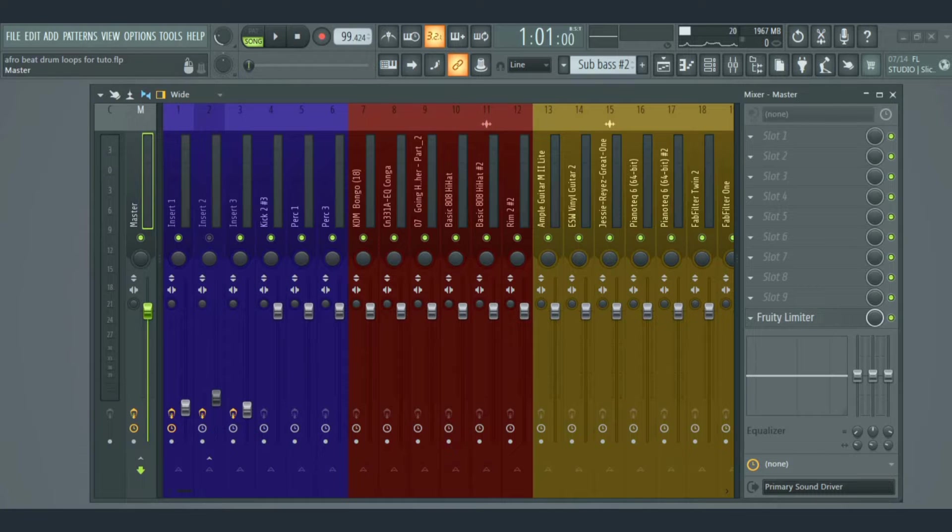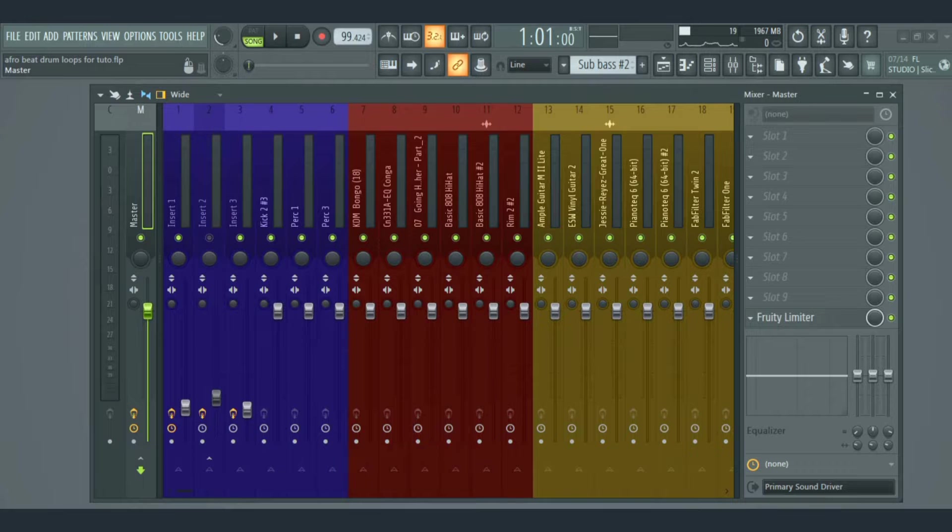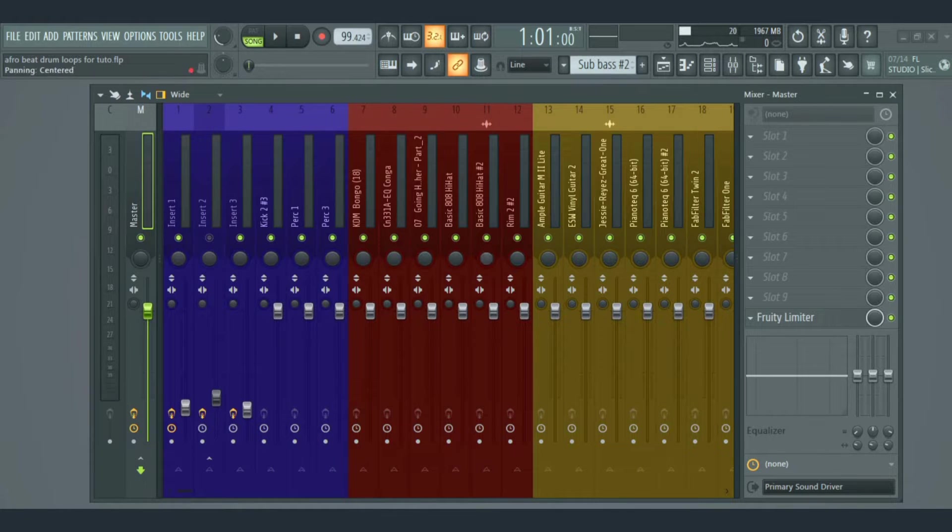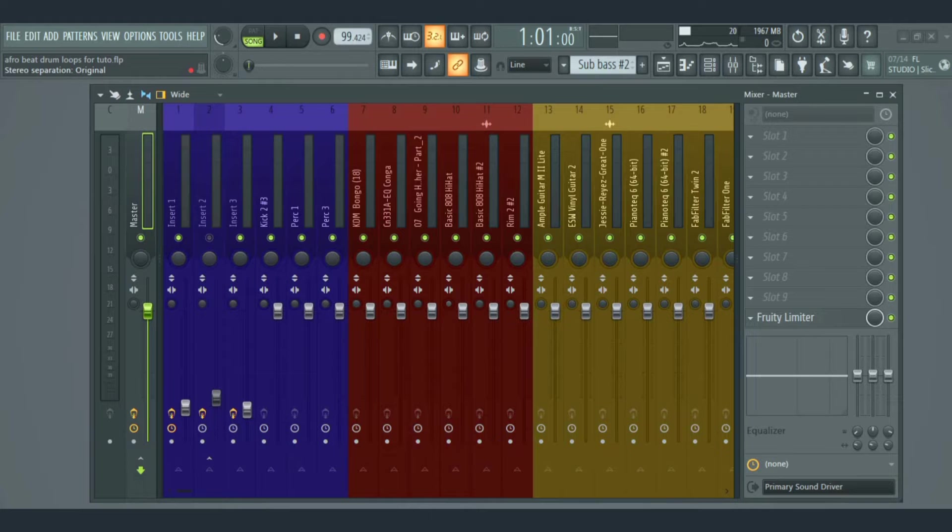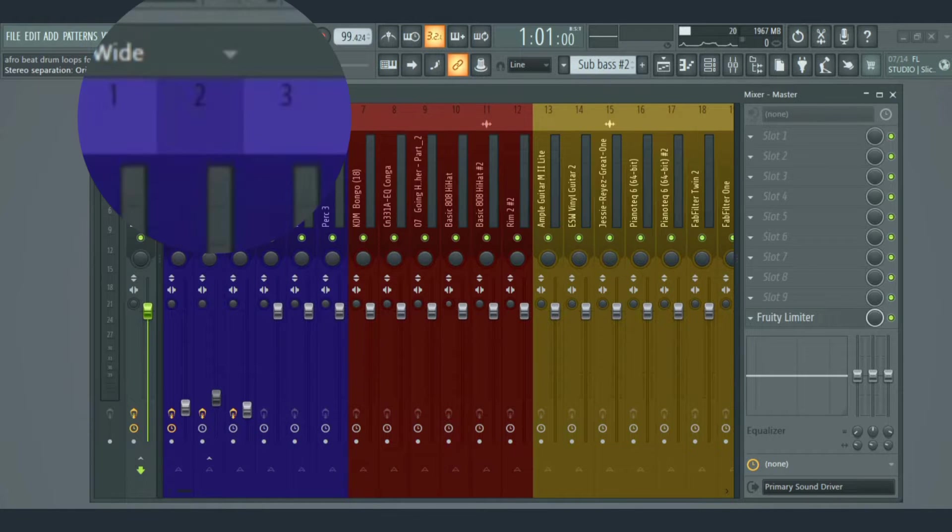The rest here are just normal mixer insert tracks. This is where you can send your audio, instrument, or record a sound. They're all routed to the master channel. There are about 125 of them, and they're all numbered in case you want to send something into them.